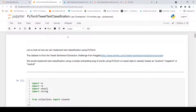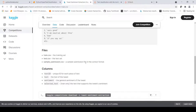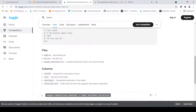Now let's go to our Jupyter notebook. Here I am implementing text classification using PyTorch. The dataset is the tweet sentiment extraction challenge from Kaggle. It contains train and test CSV files with columns: text ID, text, sentiment, and selected text. The original challenge was to extract selected text, but we are interested in sentiment classification, so we focus on the text and sentiment columns.